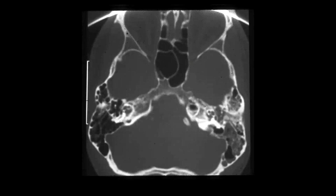Here we have a CT scan through the middle ear cavity and mastoid air cells. As you can see, there is opacification on the left side of the middle ear cavity as well as the mastoid air cells. You can even see an air-fluid level, identifying this as acute otitis media.